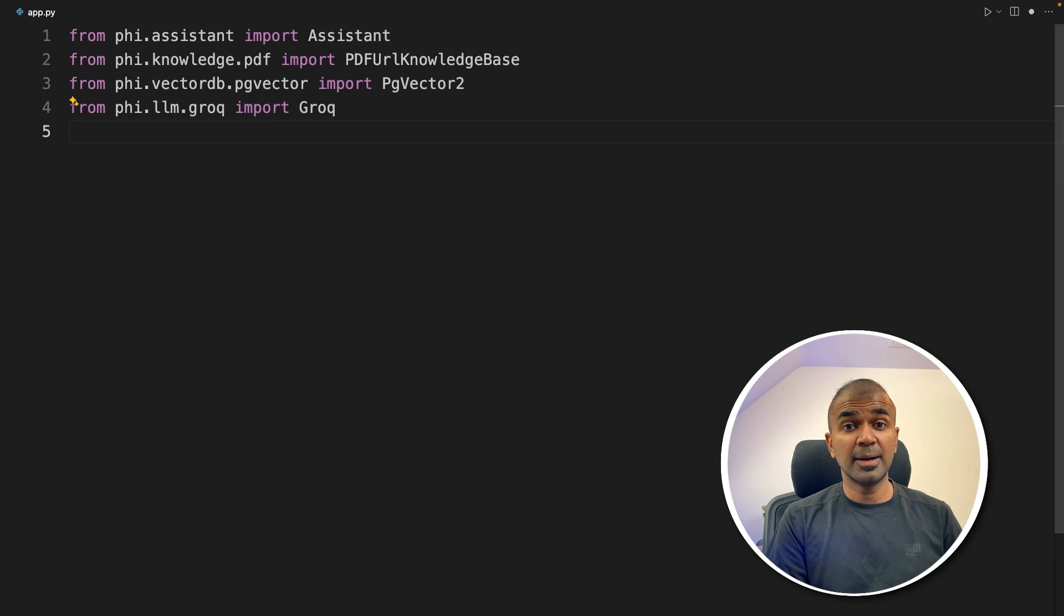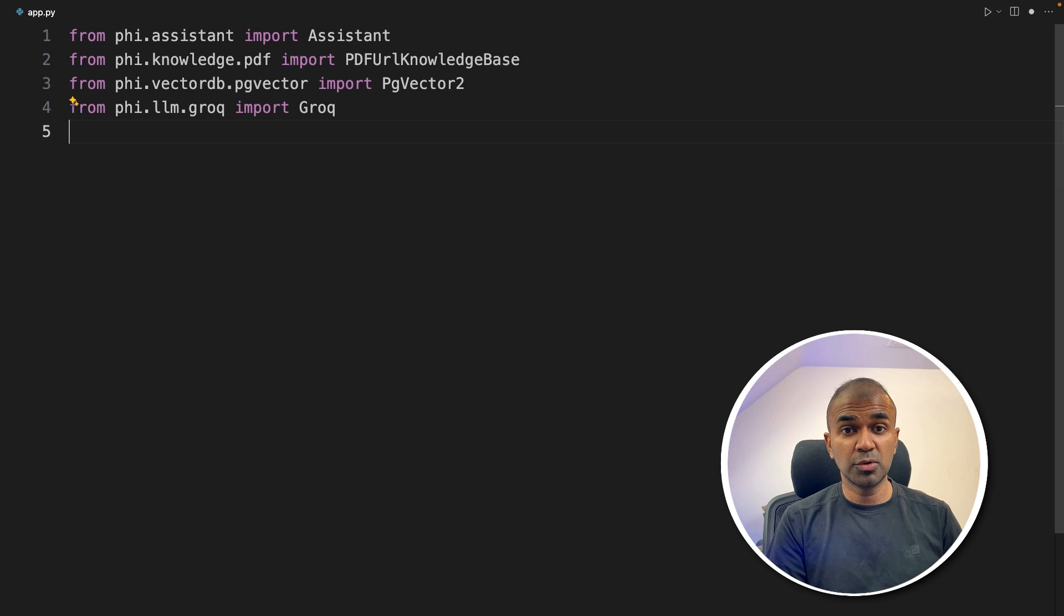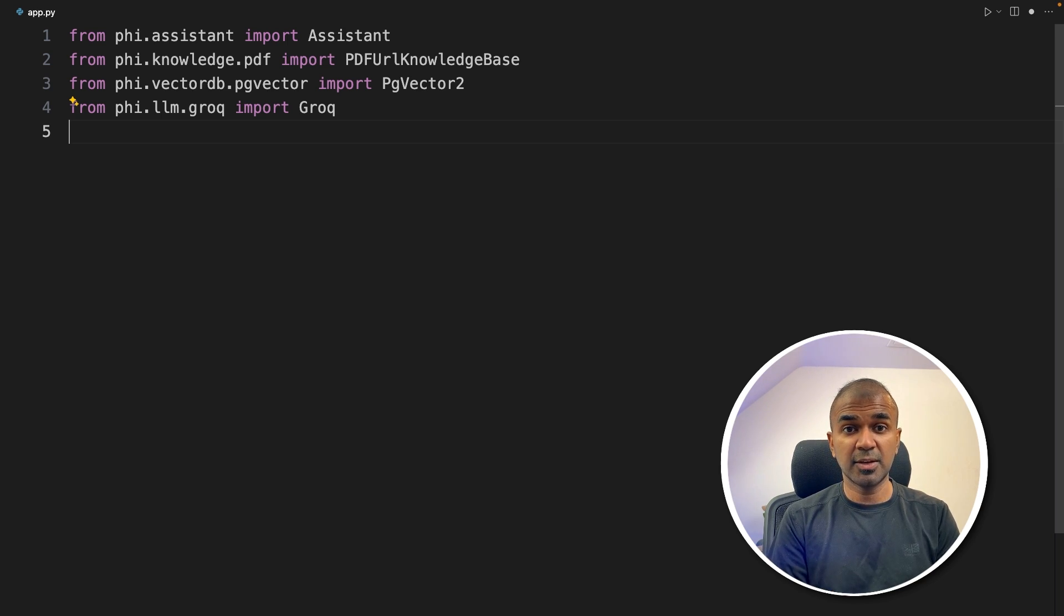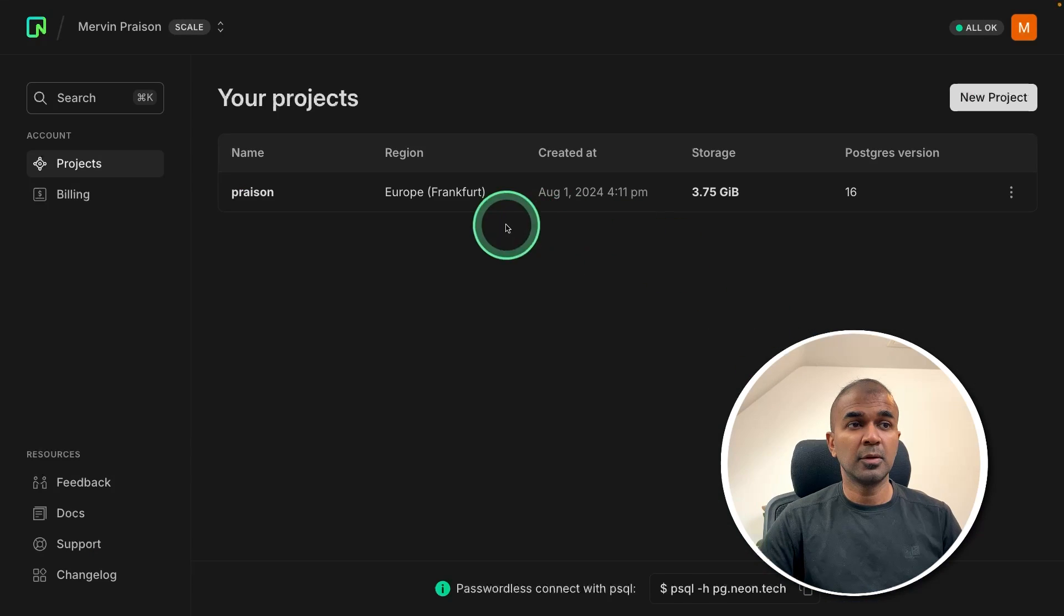Now whenever we upload a PDF file, it should automatically get saved to the vector database. So we need to create a database. Just sign up to Neon.